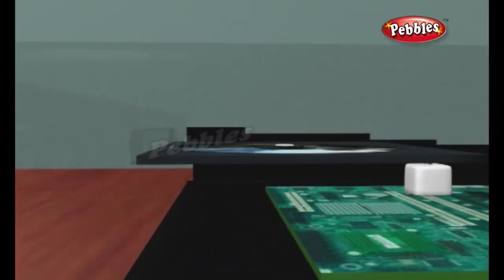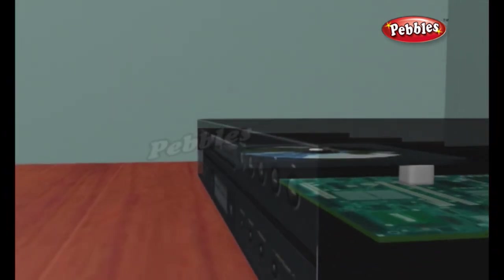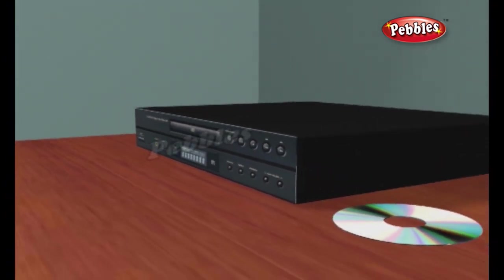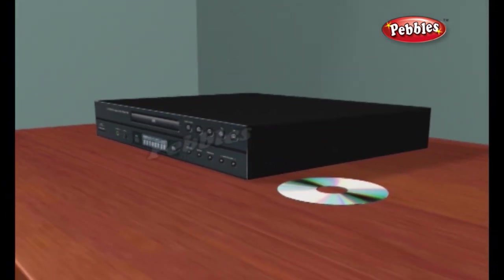During the 90s, CD technology also became popular for storing computer programs, games and other information. The difference between CDs and DVDs is the amount of information they can store. The latest optical disc uses a technology called Blu-ray to store six times more data than DVDs or 40 times more than CDs.